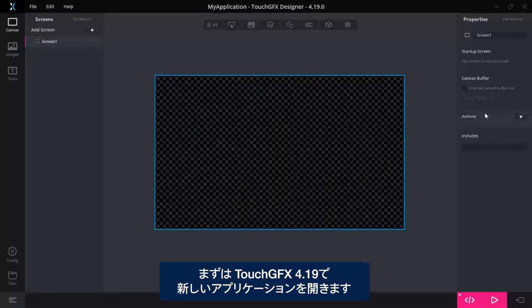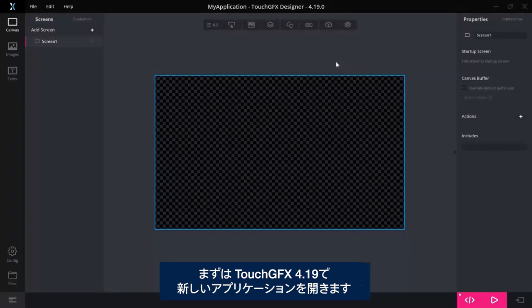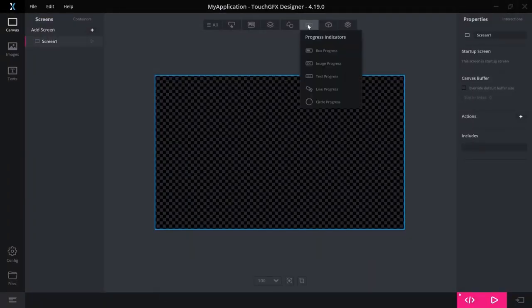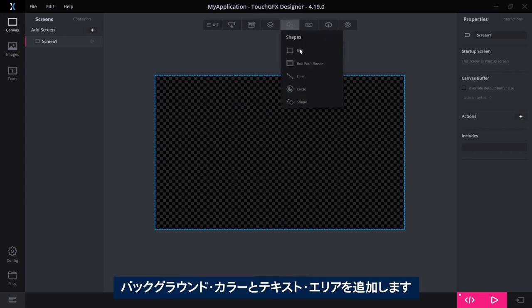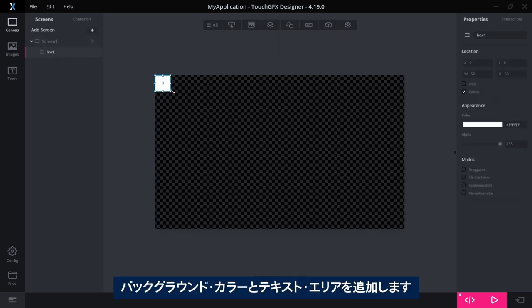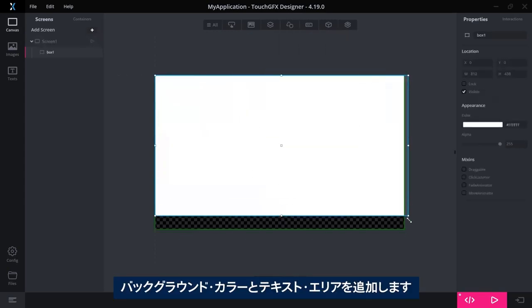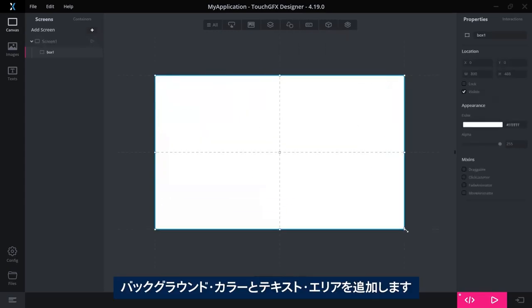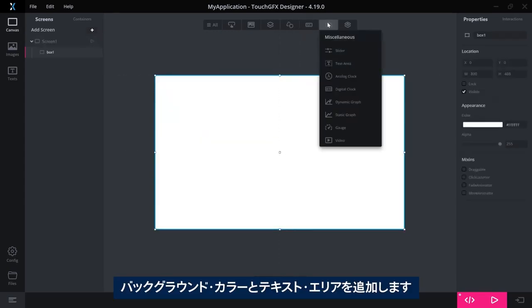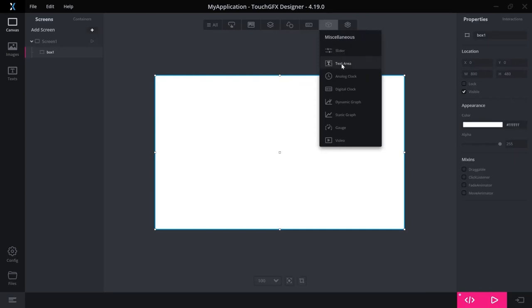For this, I have opened a new application in the 4.19 designer. Let me add a background color and a text area.